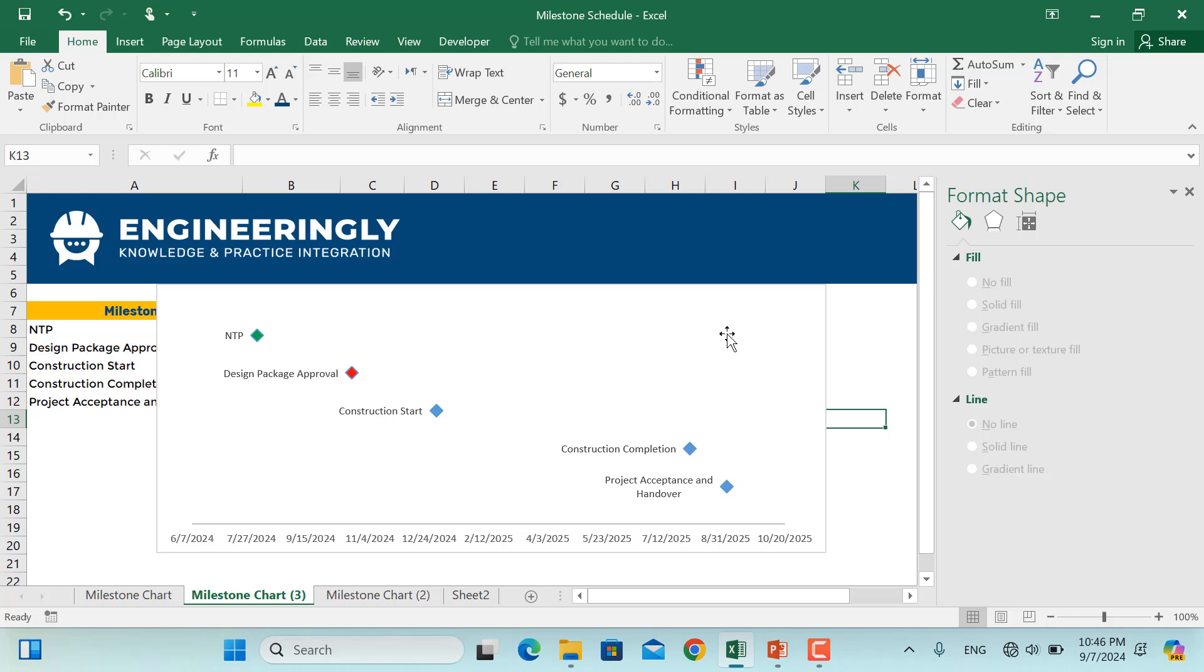And that's it. A simple yet effective milestone chart in Excel to keep your project on track. If you found this video helpful, please give it a thumbs up, share it with your friends and subscribe for more project management and Excel tips. Thank you for watching and see you in the next video.